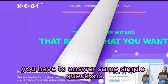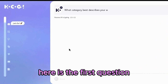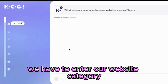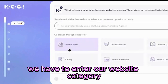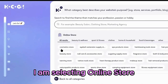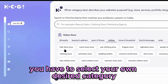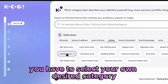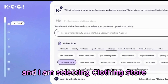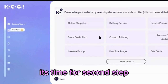You have to answer some simple questions. Let's do it together. Here is the first question — we have to enter our website category. For tutorial purposes, I am selecting online store. Here are some subcategories. You have to select your own desired category, and I am selecting clothing store, then hit continue.